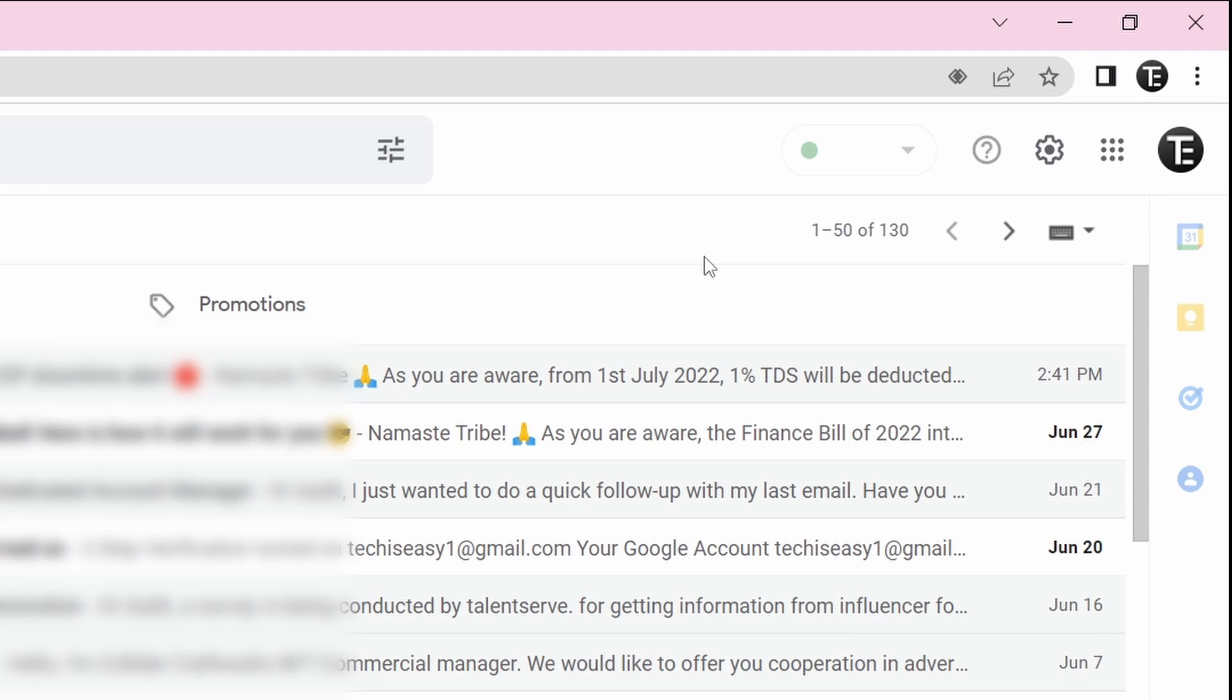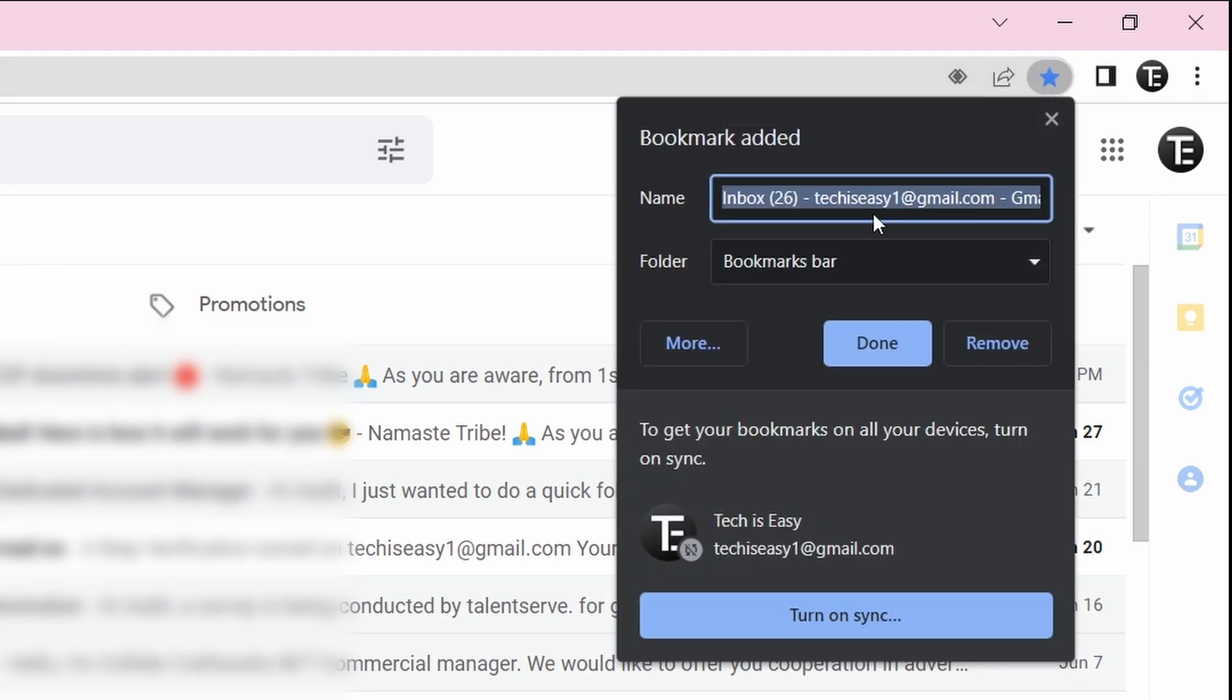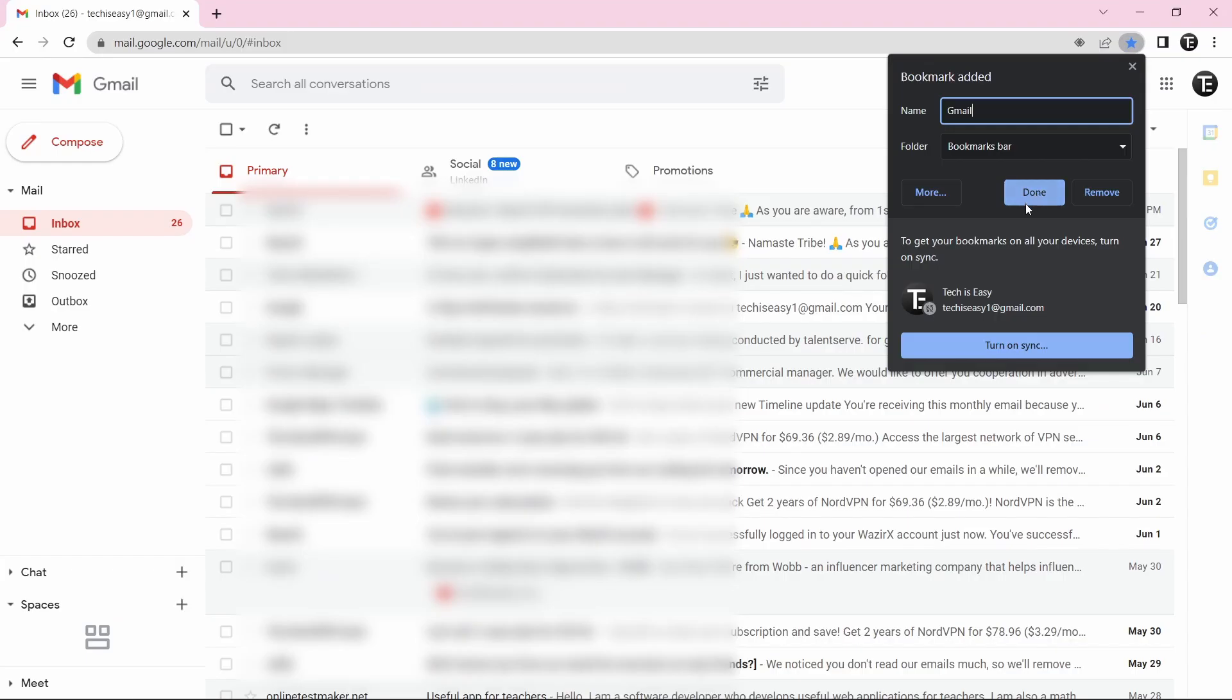So for that, just click on the star on the top right. And just call this Gmail. And click on Done.